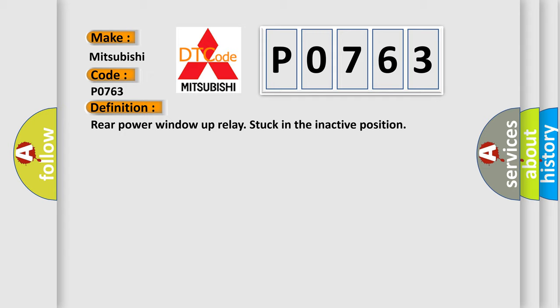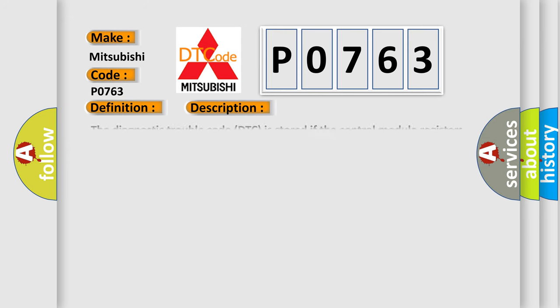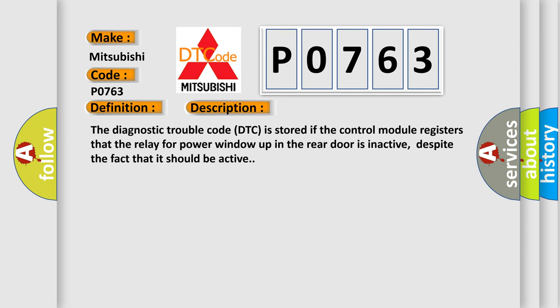And now this is a short description of this DTC code. The diagnostic trouble code is stored if the control module registers that the relay for power window up in the rear door is inactive, despite the fact that it should be active.